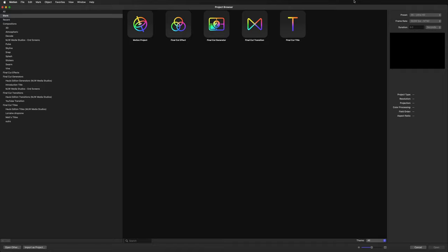We can create projects inside of here that we can simply export and import into any video editing software of your choice. So with that said, let's go ahead and get started on this tutorial.